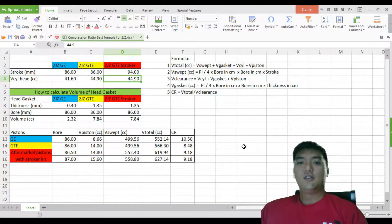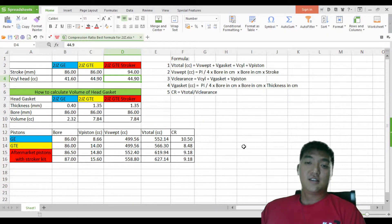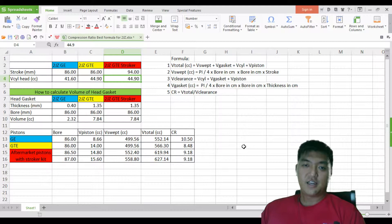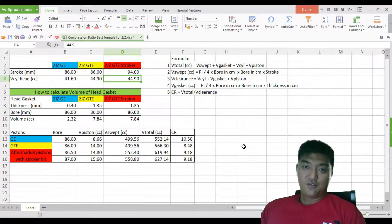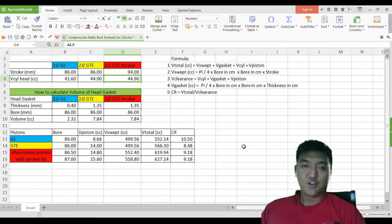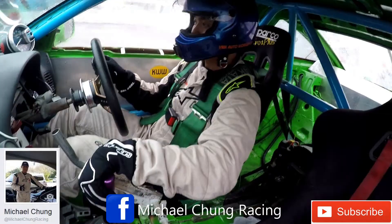Okay guys, welcome to another series of 2JZ Tuesday. My name is Michael Chung and today I'm going to talk about compression ratio part 2.